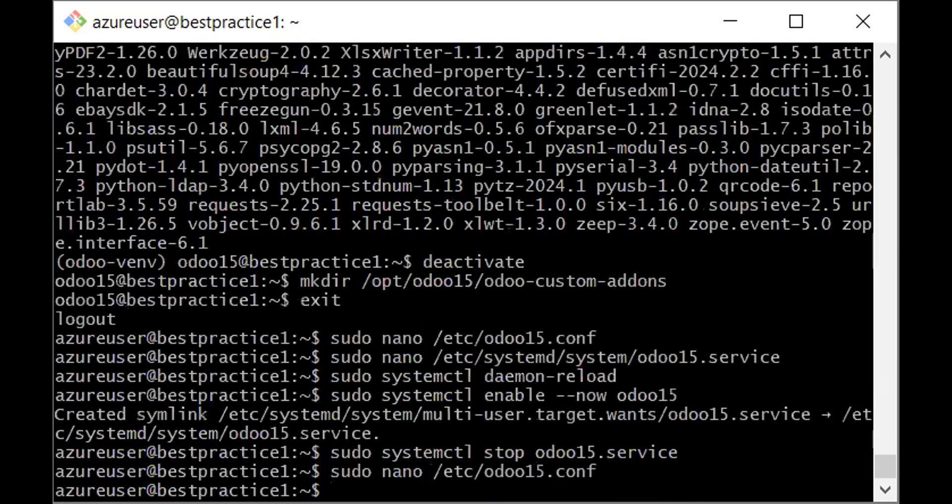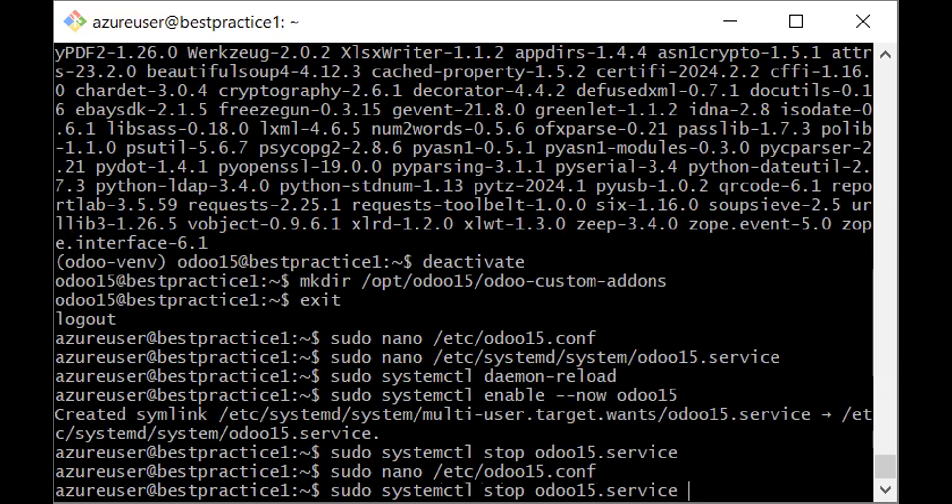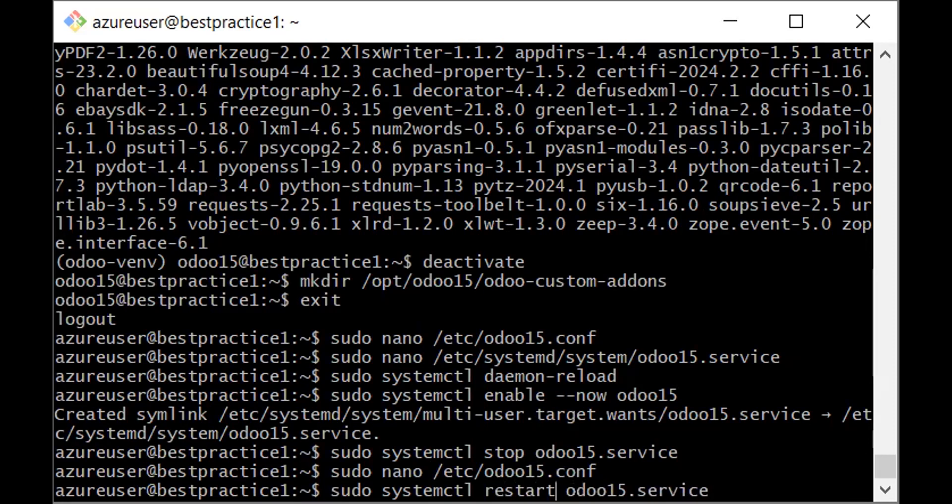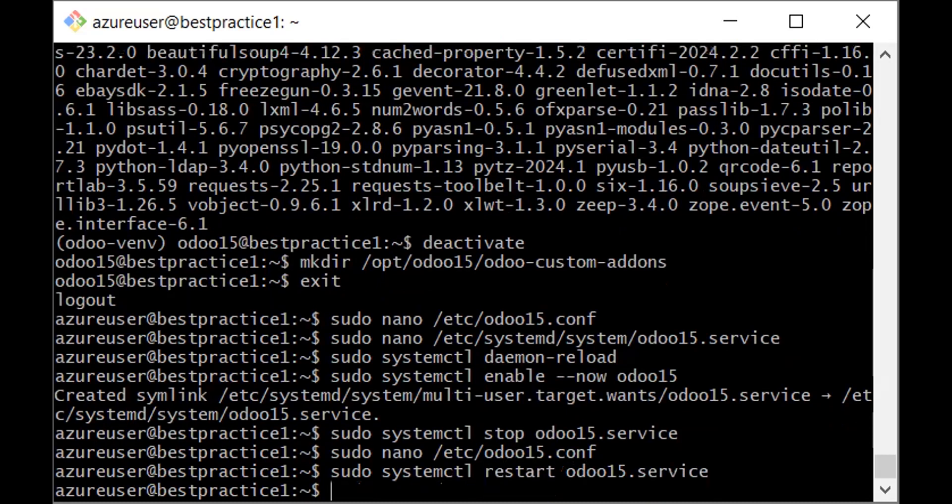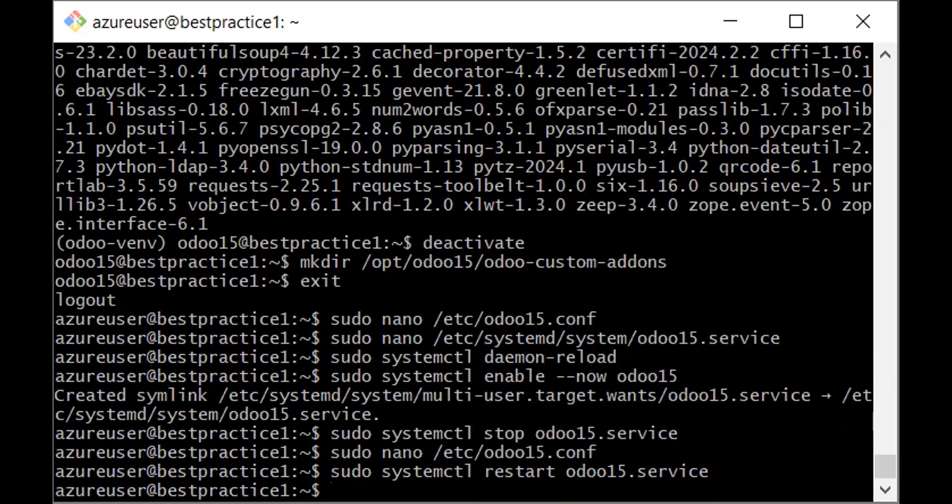I'll be restarting the Odoo service. Now I believe we are good to go. One thing I need to also do is because I'm running it on Microsoft Azure, on a virtual machine, I need to ensure that that port is opened in my VM.